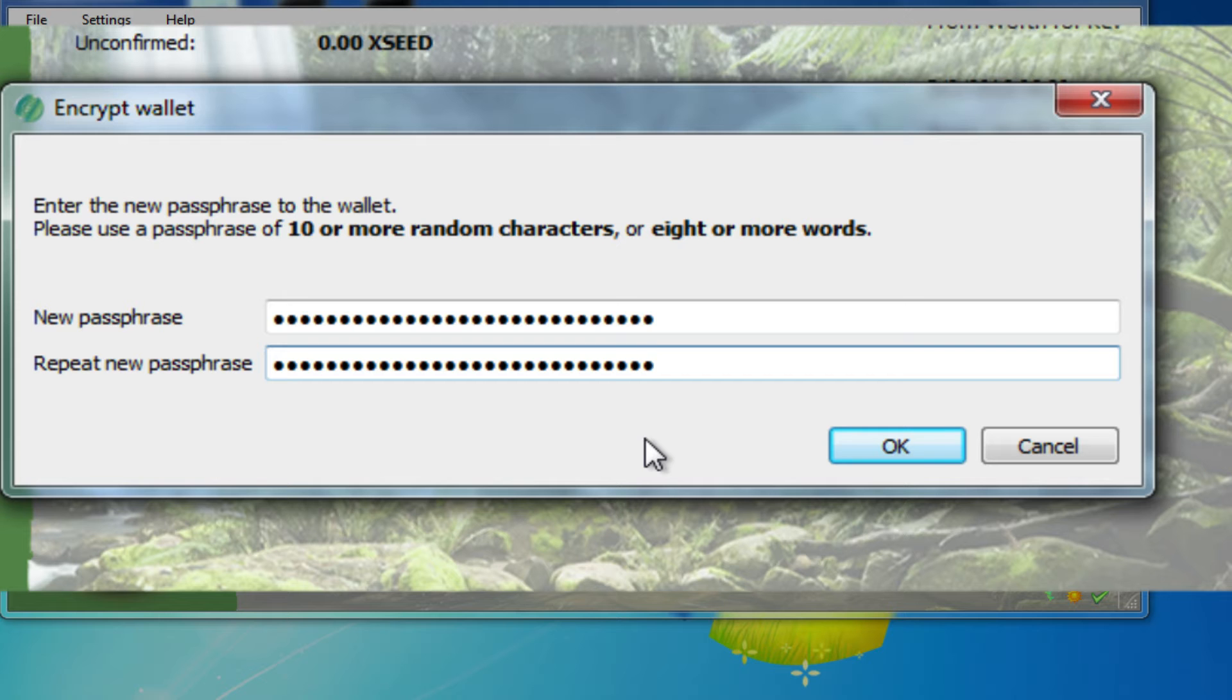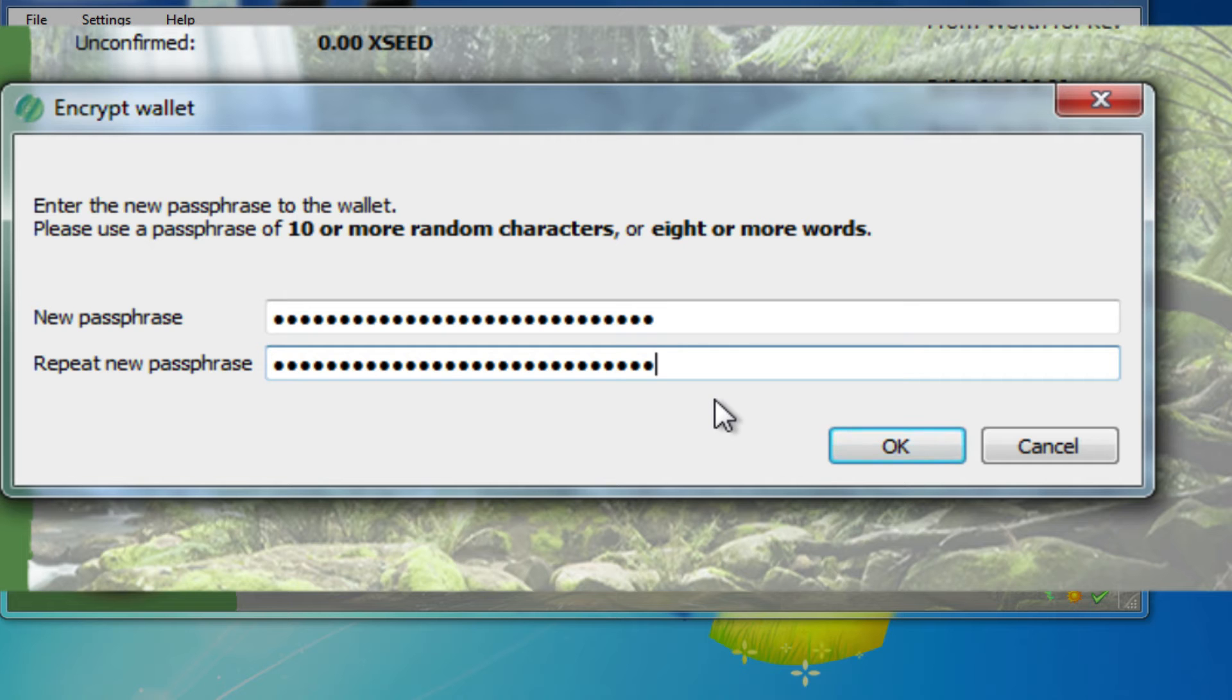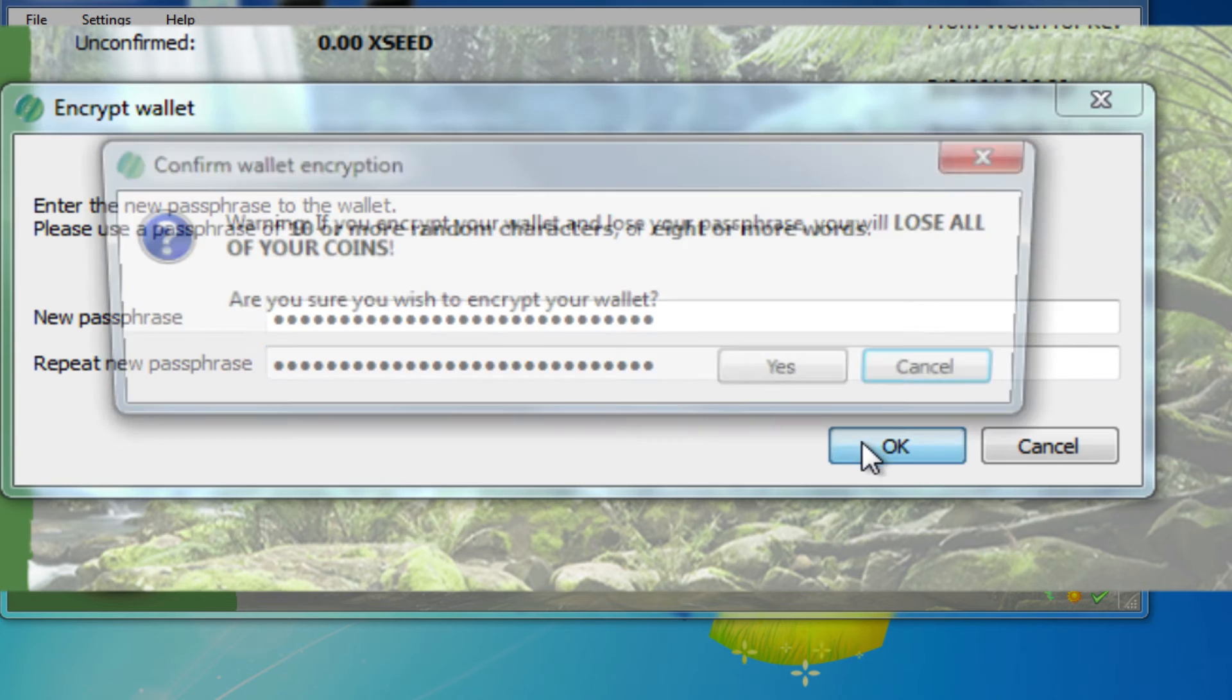You will simply type in your passphrase and you want to type it in two times. Of course, just like any time you're creating a password or passphrase, you have to do it two times to make sure there's no typo, and you click OK.